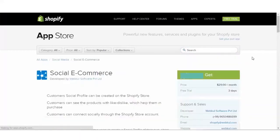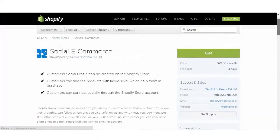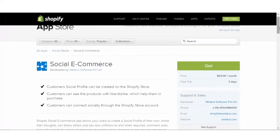You just have to select it and click on the get button to get the app. The Shopify social e-commerce app allows your users to create a social profile, share their thoughts, follow and unfollow other users, post likes, unlike products and lots more.